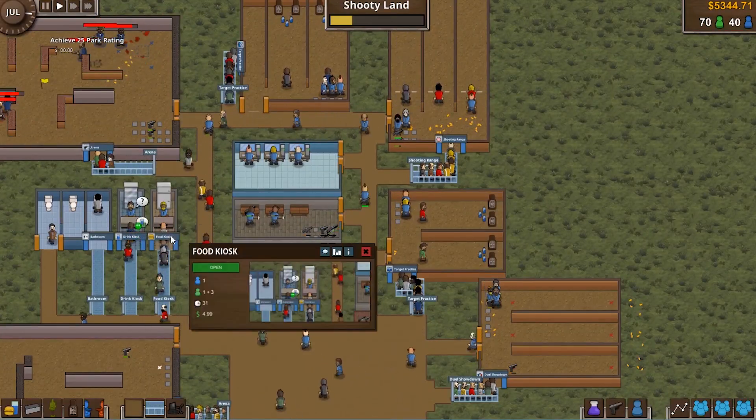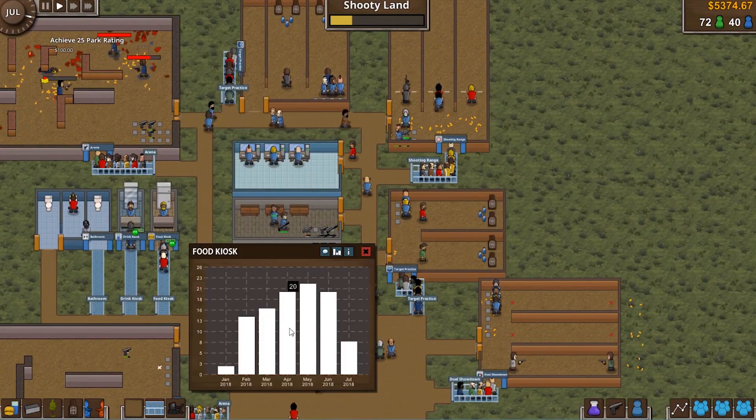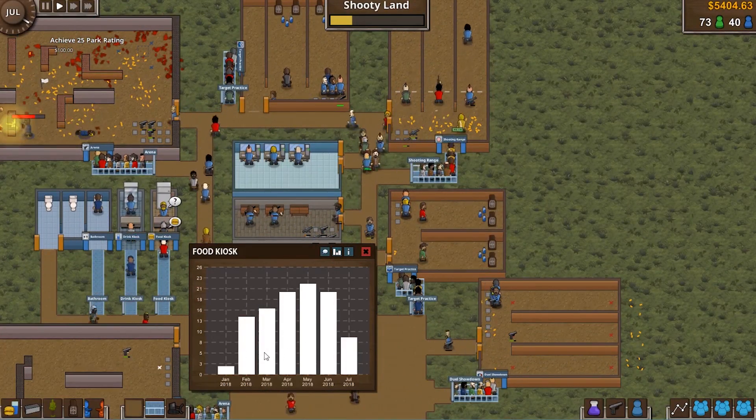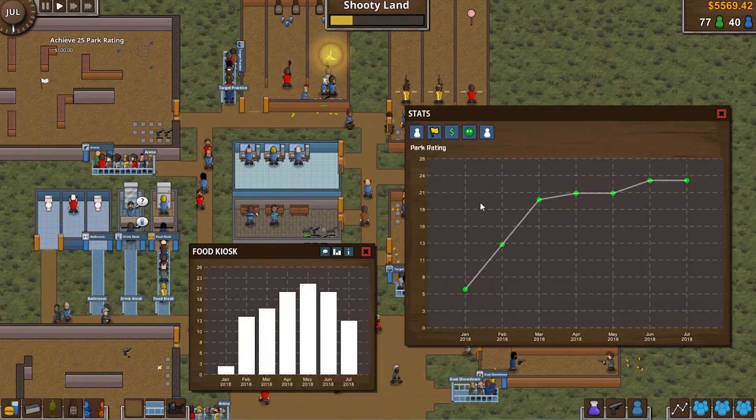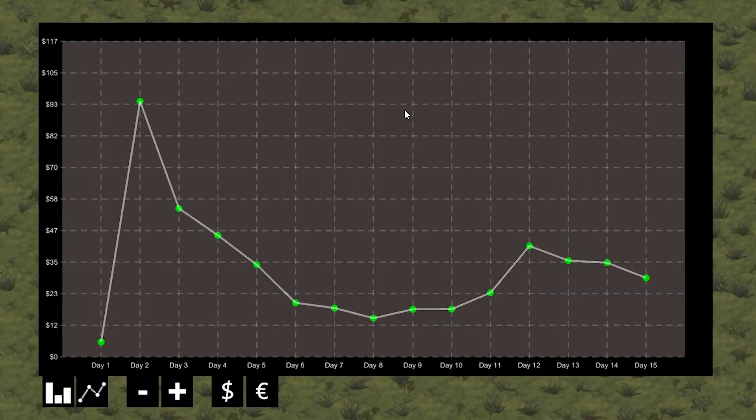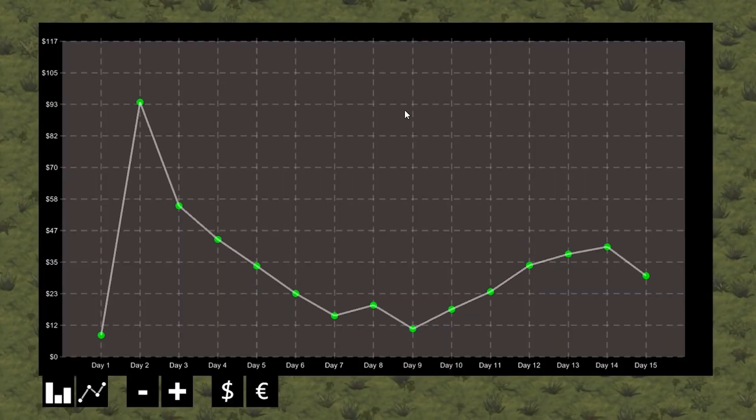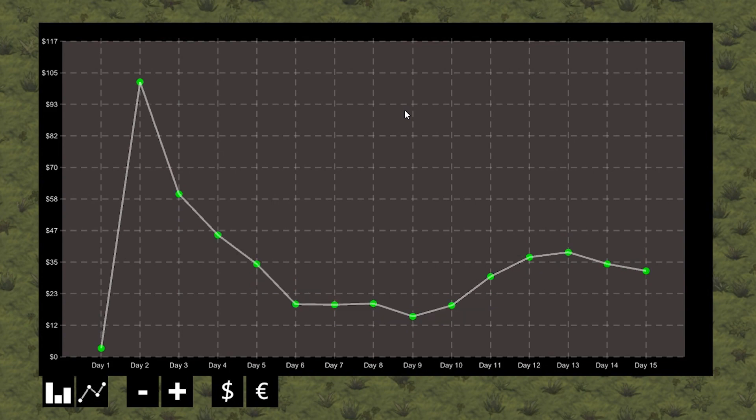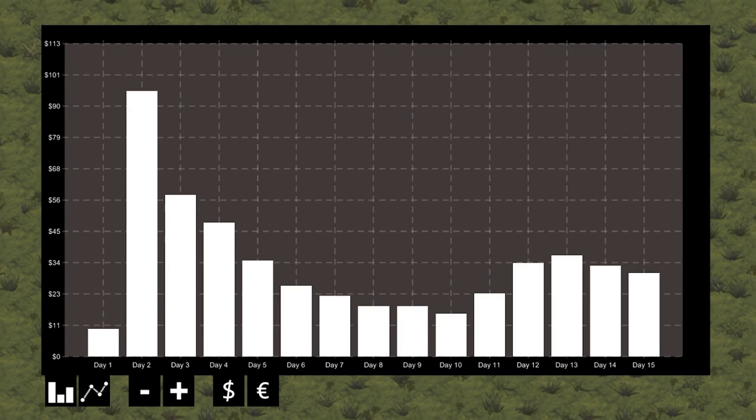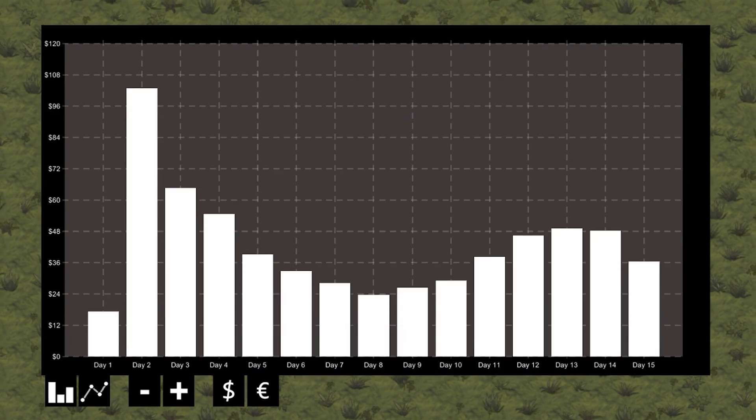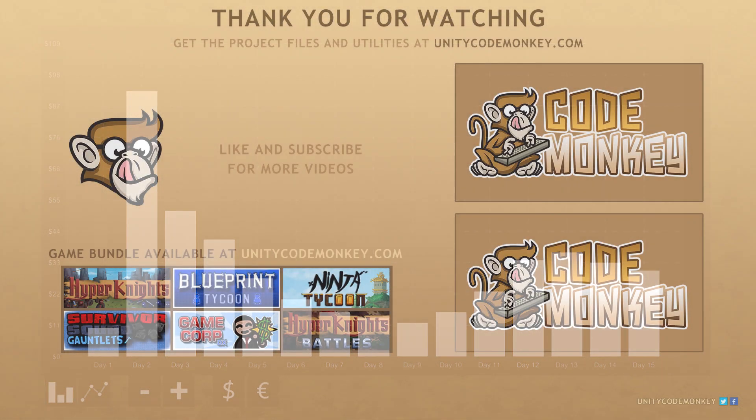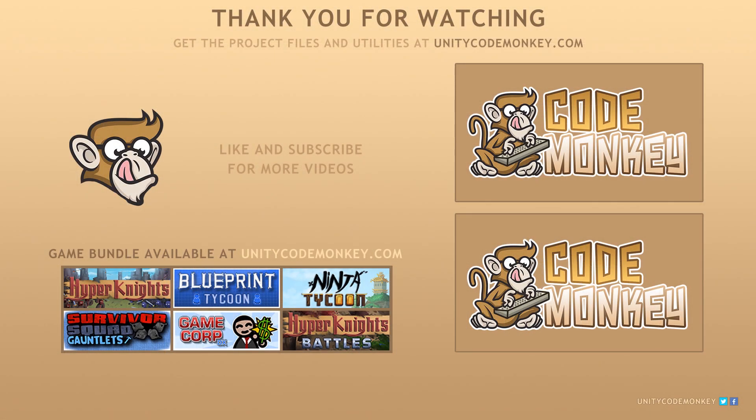And in the end, you can see the complete class being used in a real game. So go watch the playlist and begin learning right now. As always, you can download the project files and utilities for each video in the series from unitycodemonkey.com. If you have any questions, post them in the comments and I'll do my best to answer them. Subscribe for more videos and I'll see you next time.